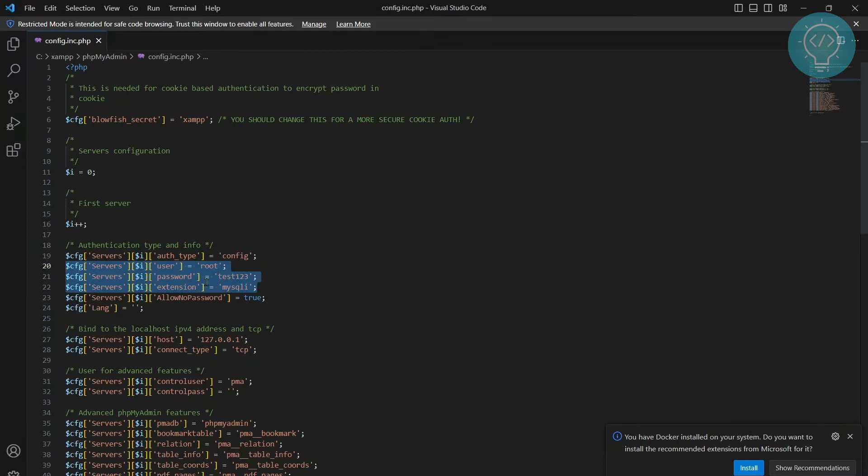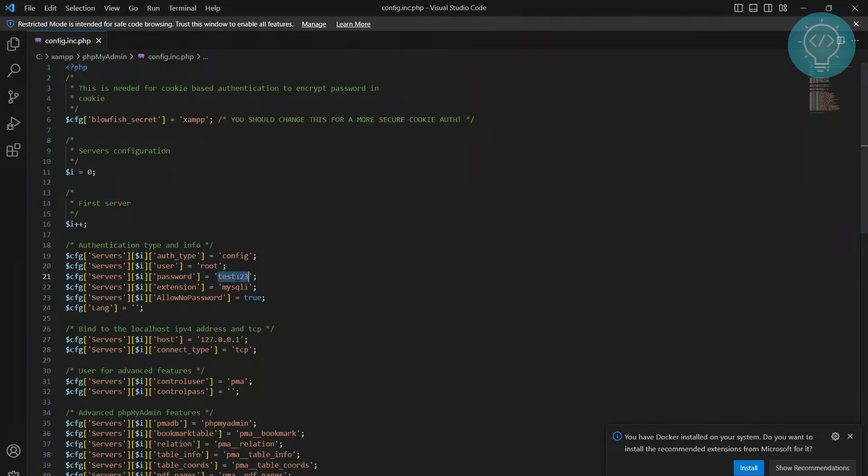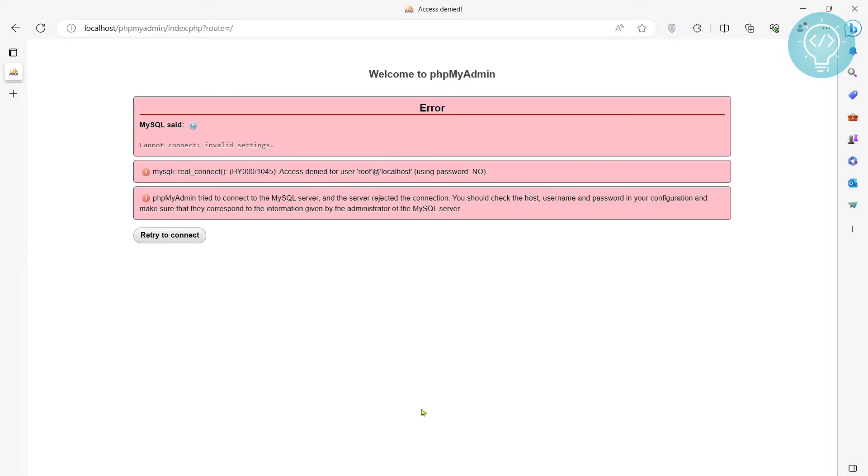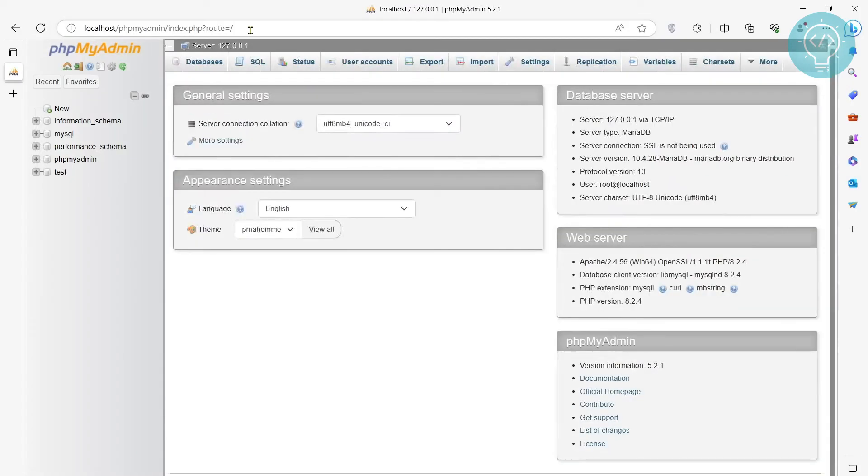So if you had set a password and you remember the password, enter your password here. And if you don't have a password but something else was here, just remove the password and save the file and go back to your phpMyAdmin and enter it again.